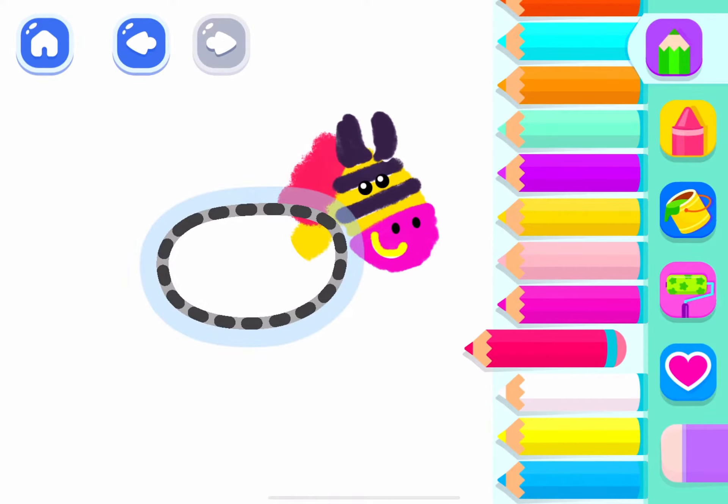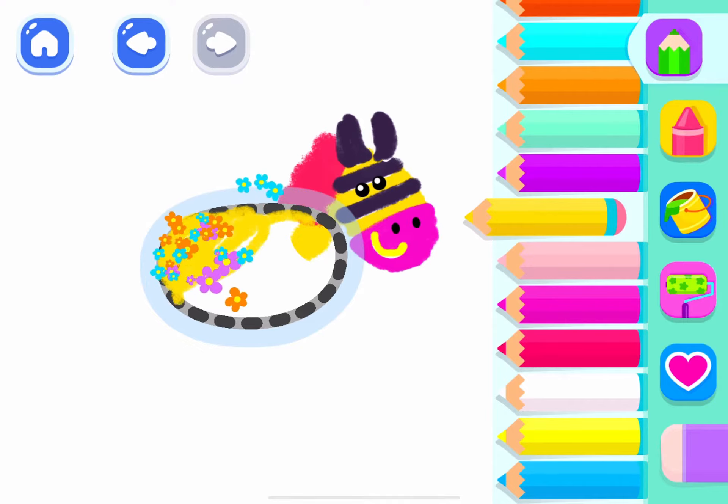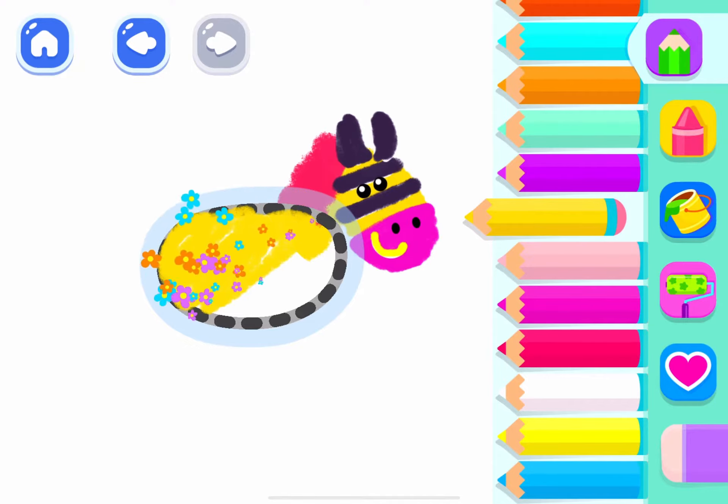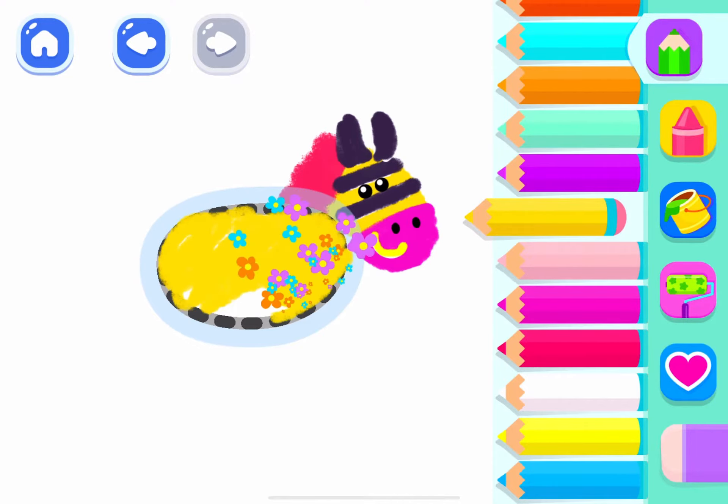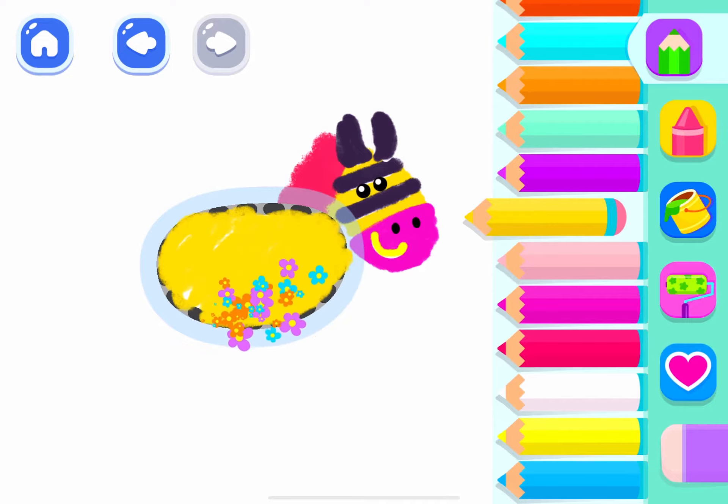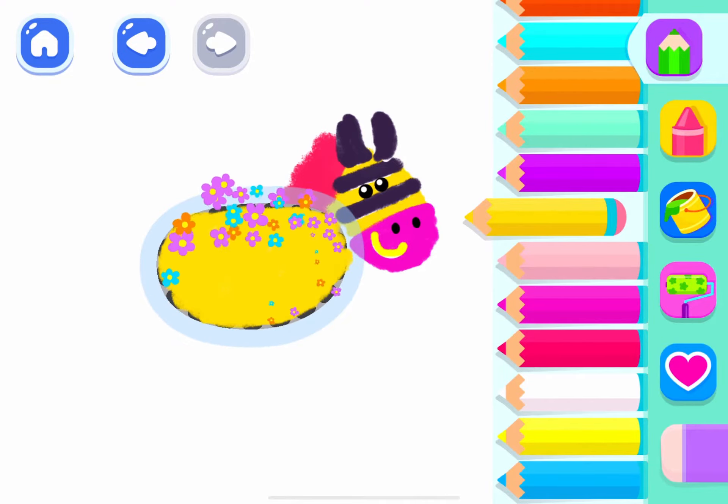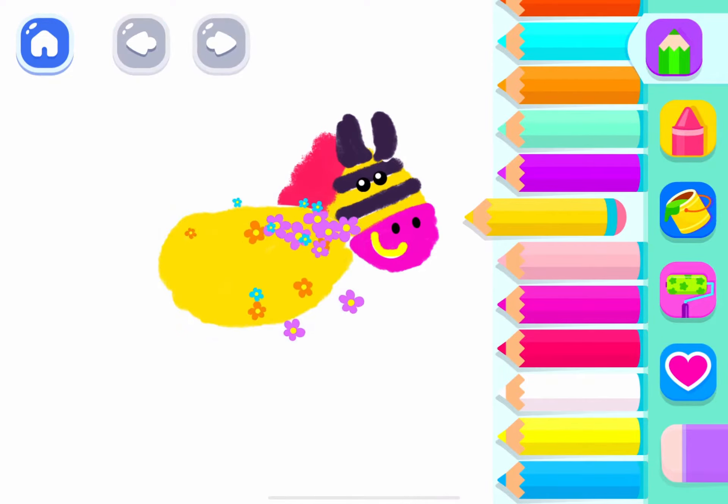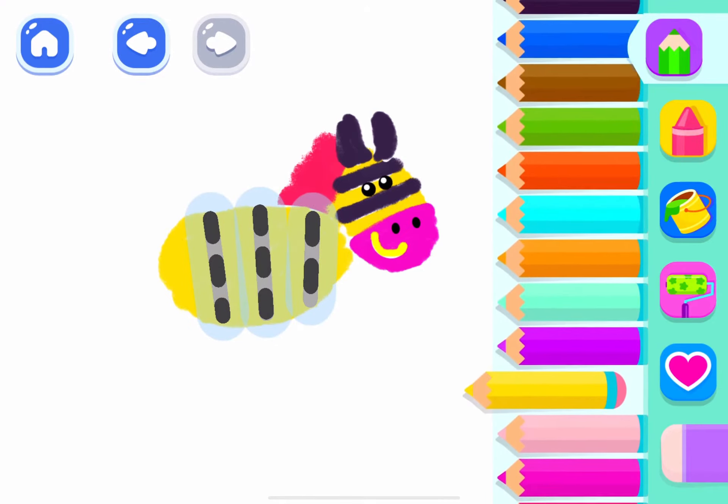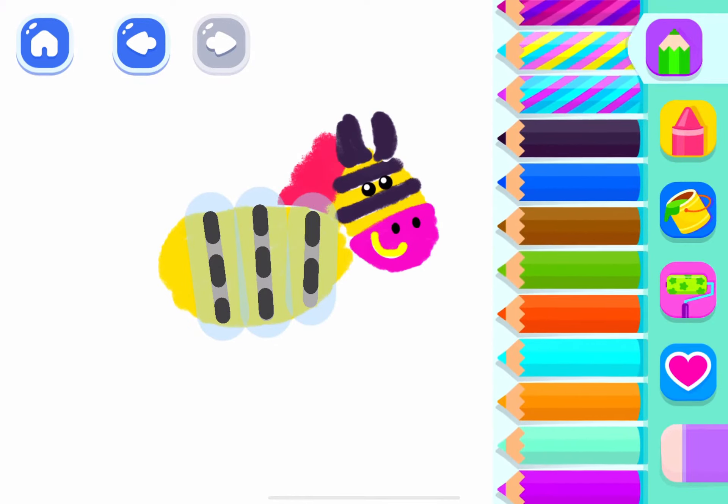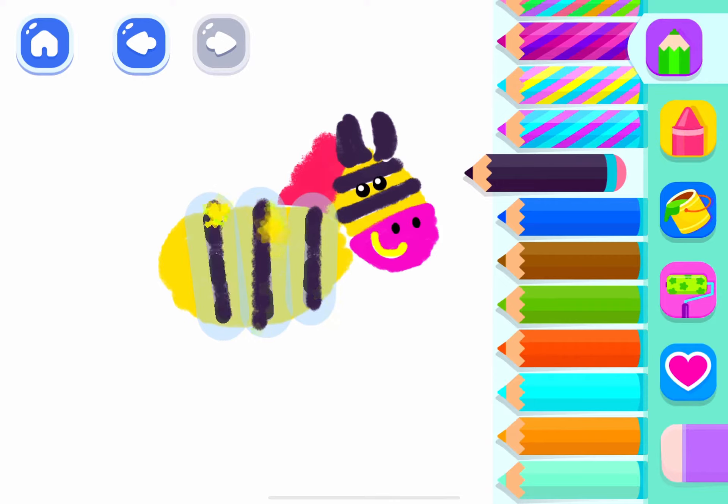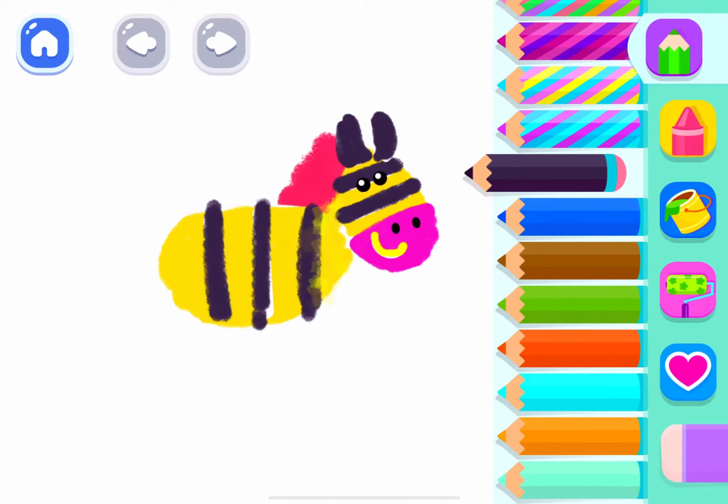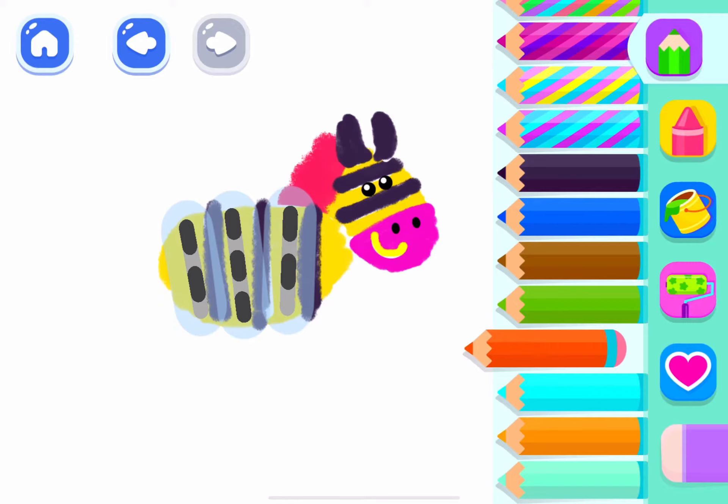And now draw the zebra's body. A large oval. And decorate it with stripes. Black. Orange red.